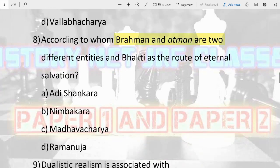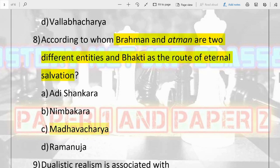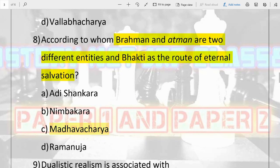The eighth question: according to whom are Brahman and Atman two different entities, and bhakti is the route to eternal salvation? Options are Adi Shankara, Nimbakaracharya, Madhavacharya, and Ramanuja. The answer is C, Madhavacharya. Remember that Madhavacharya talks about bhakti as the route to eternal salvation, and he propounds that Brahman and Atman are two different, separate entities.